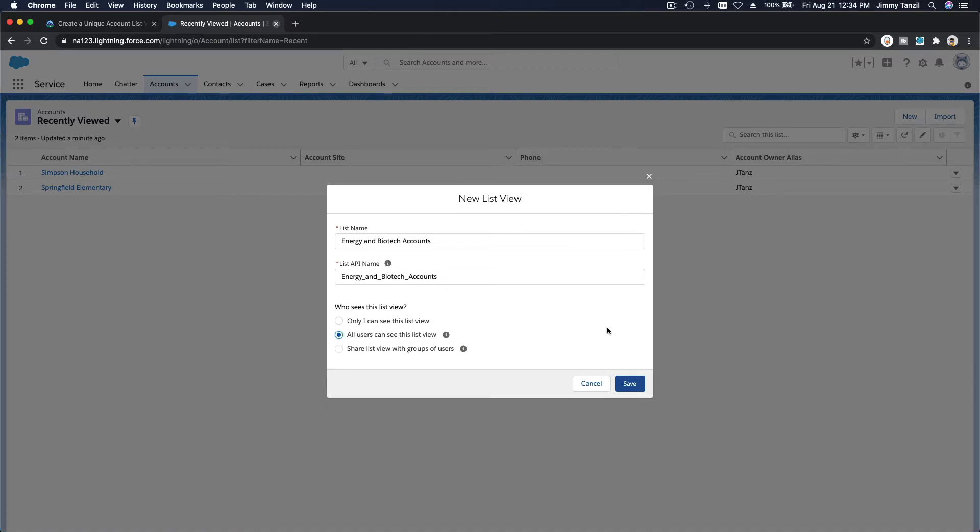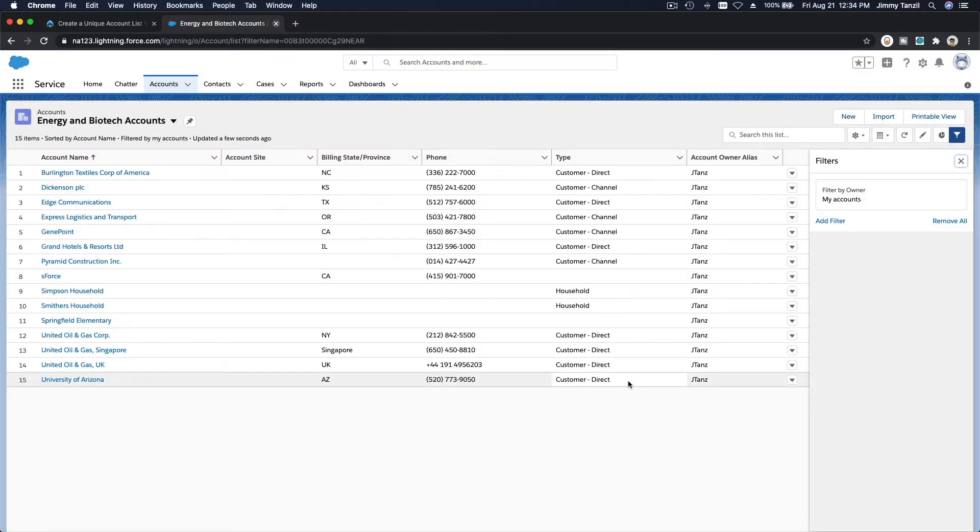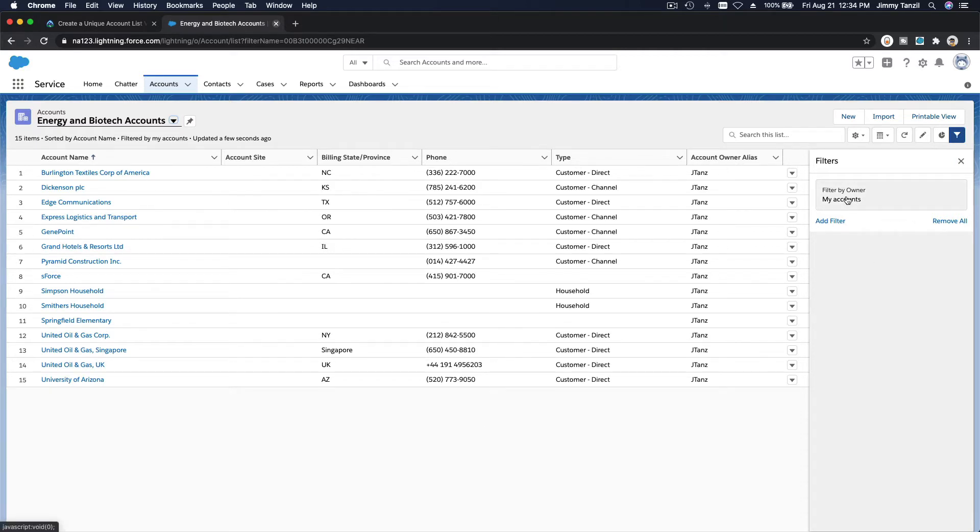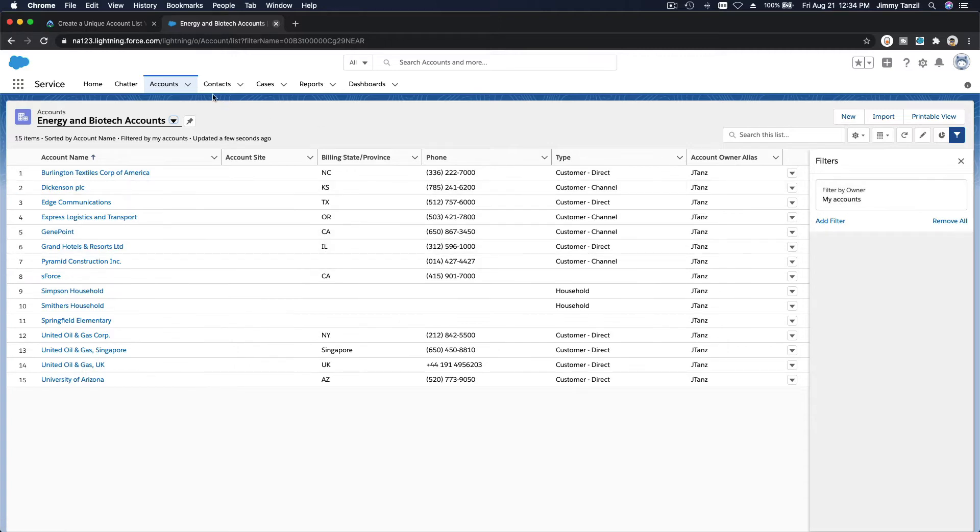So you're going to save this, then you are going to define the filter. Because as you save it, the filter has nothing. It just says this is accounts belongs to me, but no filter yet.